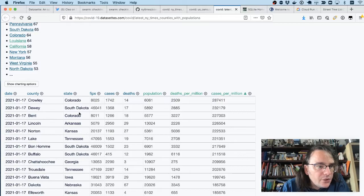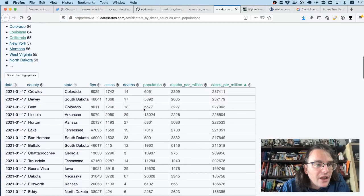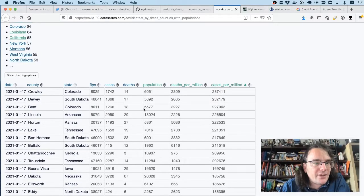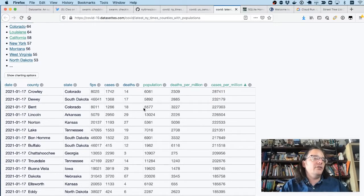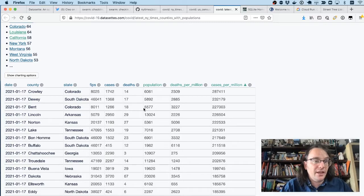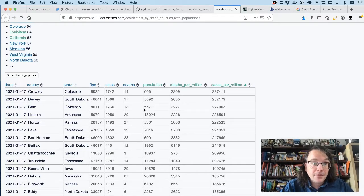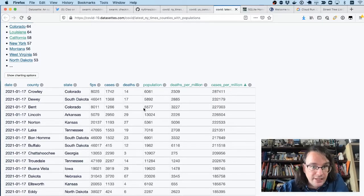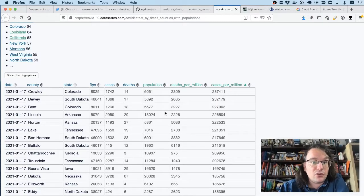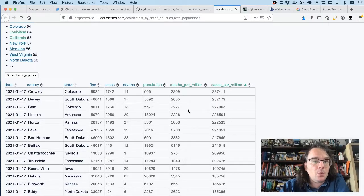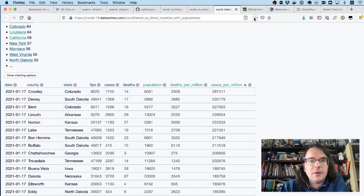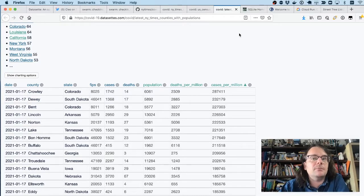So you can see that the worst counties in terms of cases per million are Crowley, Colorado, Dewey, South Dakota. I often find when I dig into this that what's actually going on here is you've got a county with a large prison there and a relatively small other population. And those tend to be where the really bad coronavirus hotspots are when you're looking at cases per head of population.